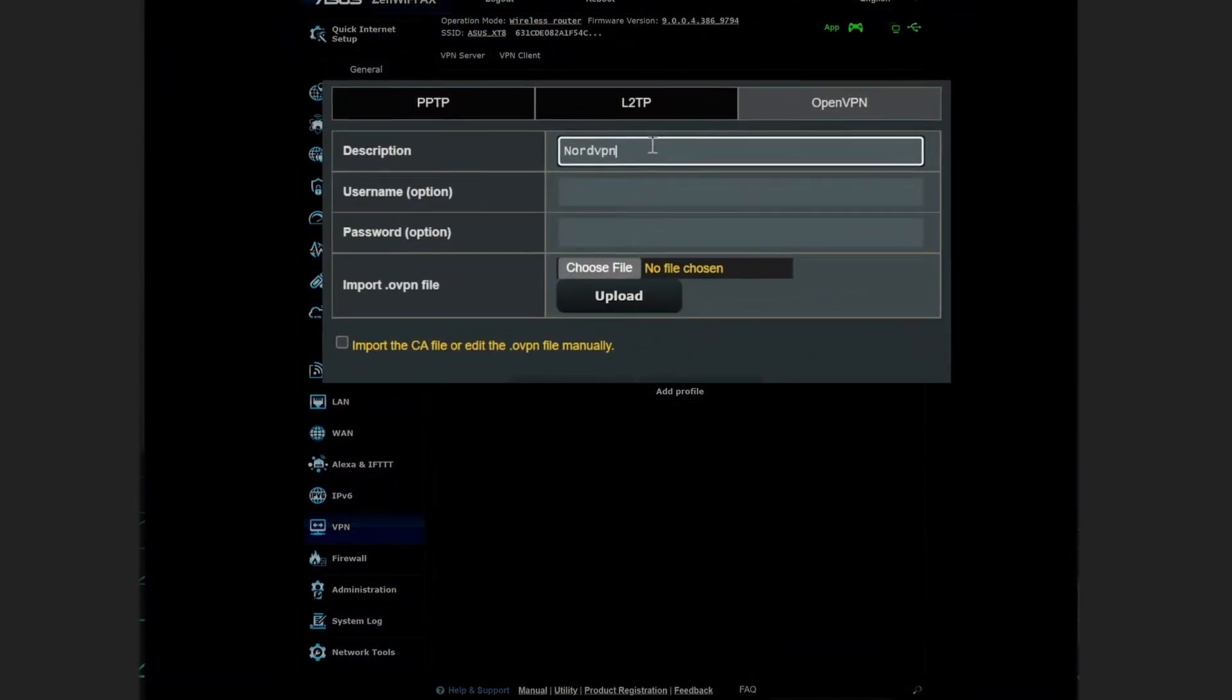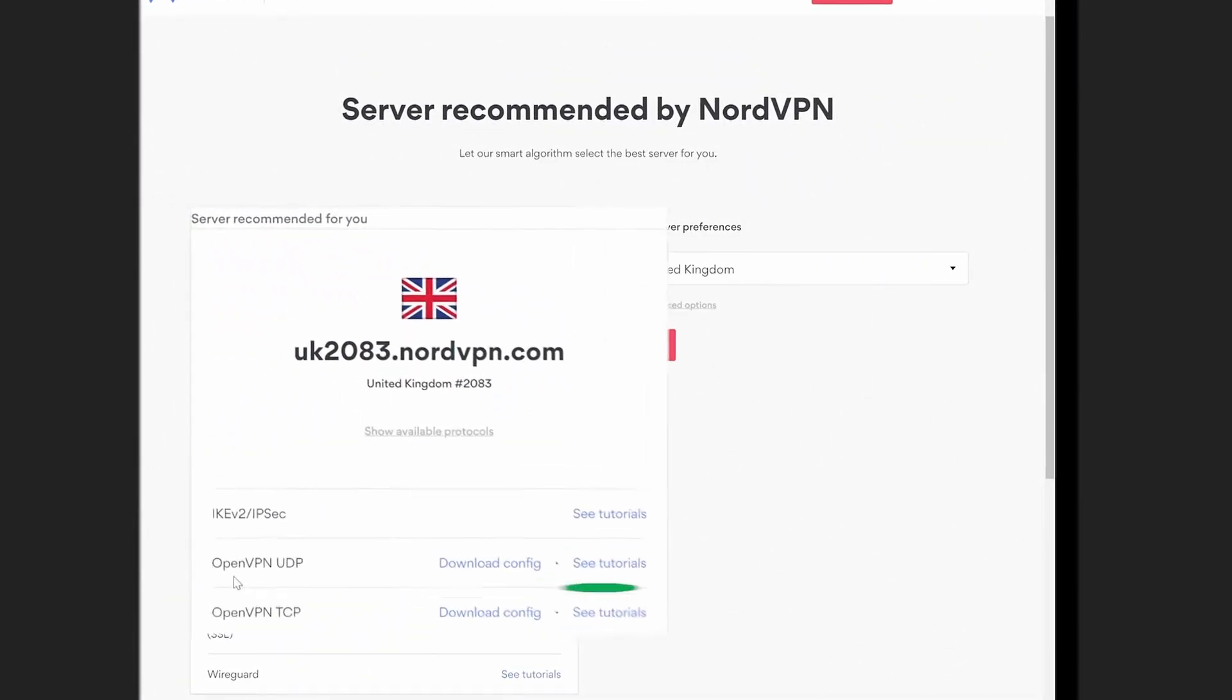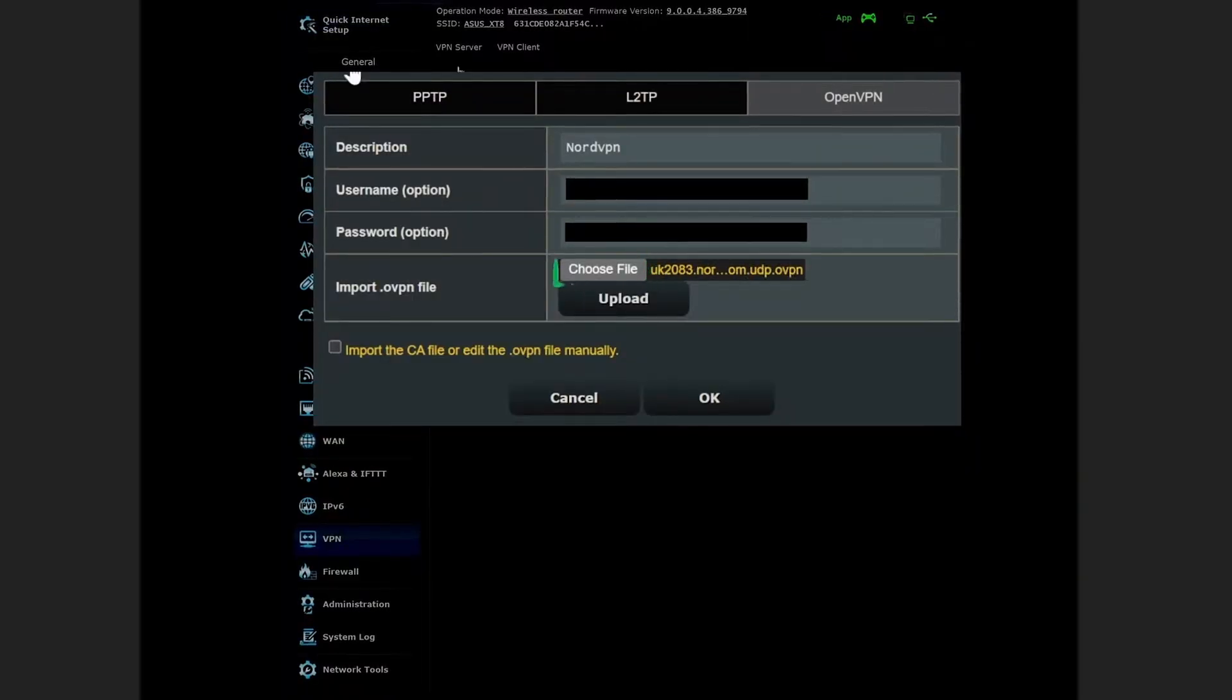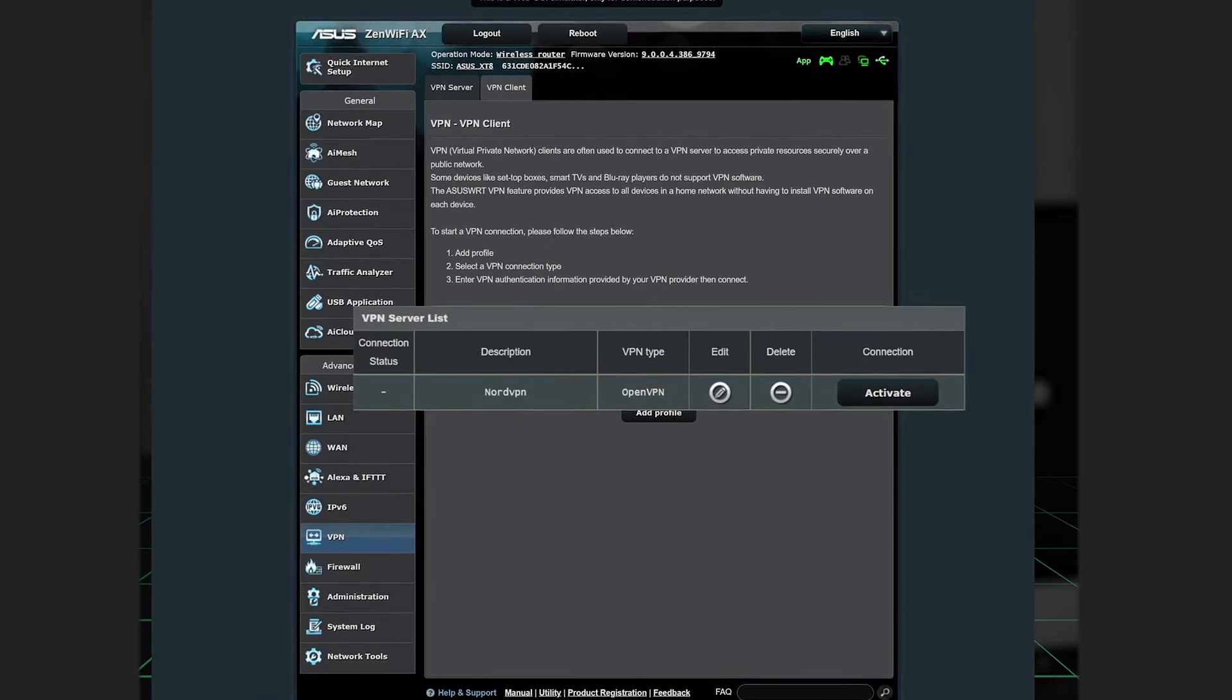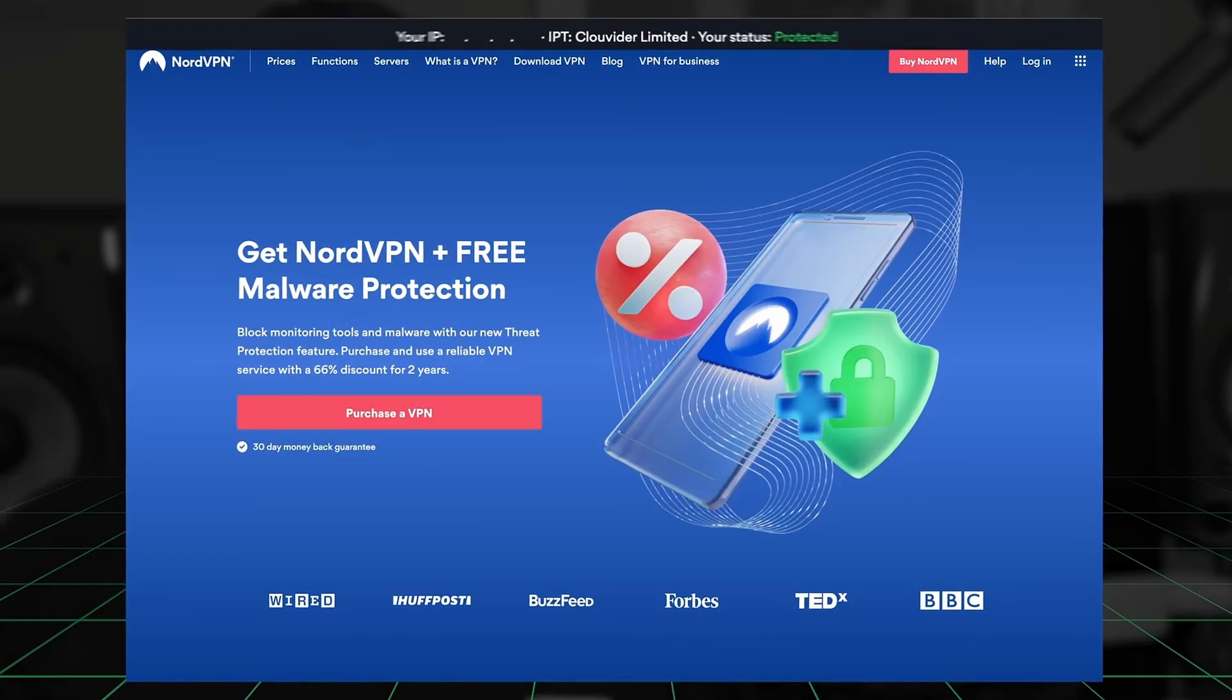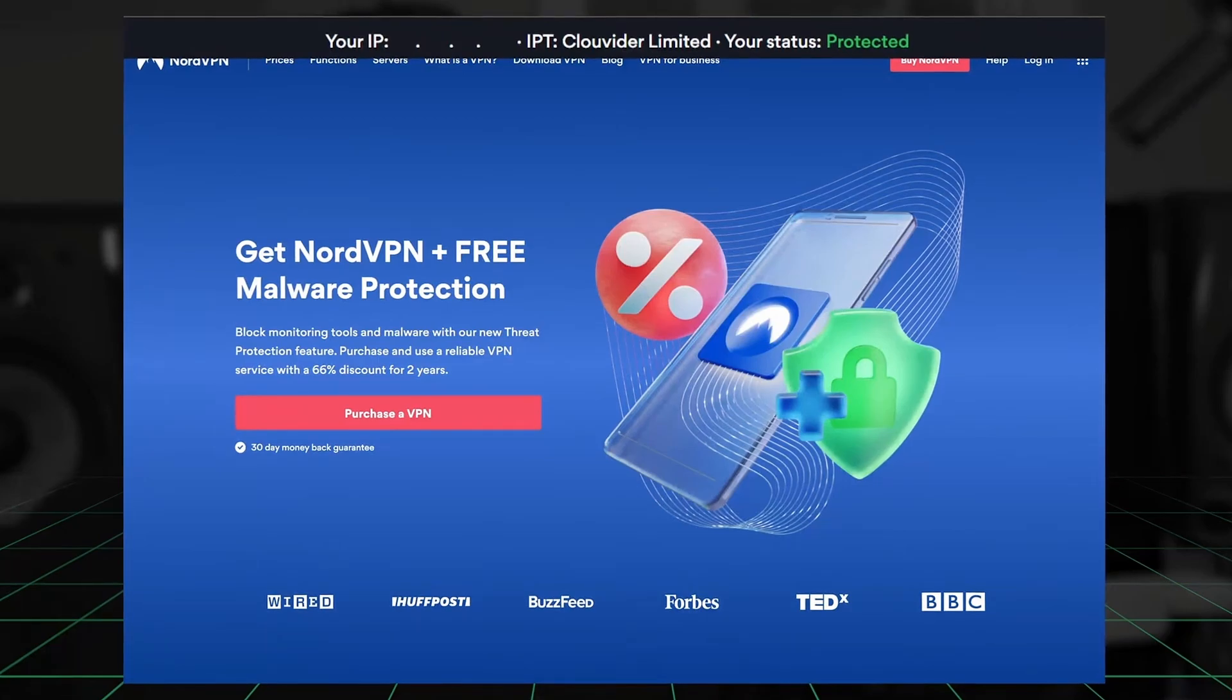To get the VPN server settings, use NordVPN's server finder to pick a location and download the configuration file. After setting it up, activate the VPN in your router's VPN settings. You can check NordVPN's website to see if your connection is working.